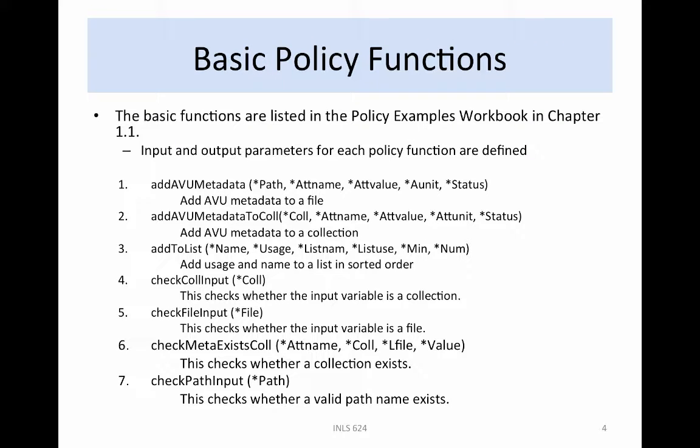A list of the policy functions available in the file dfc-functions.re is shown here. The list contains the arguments used by each policy function along with a brief description of the task that is performed.